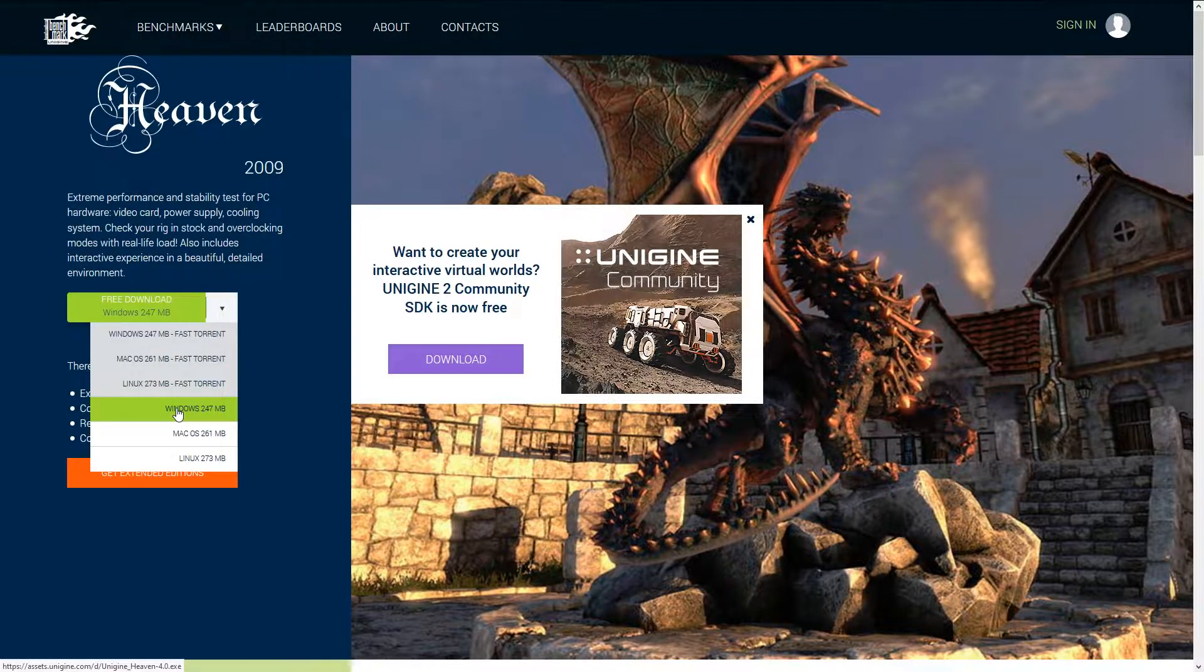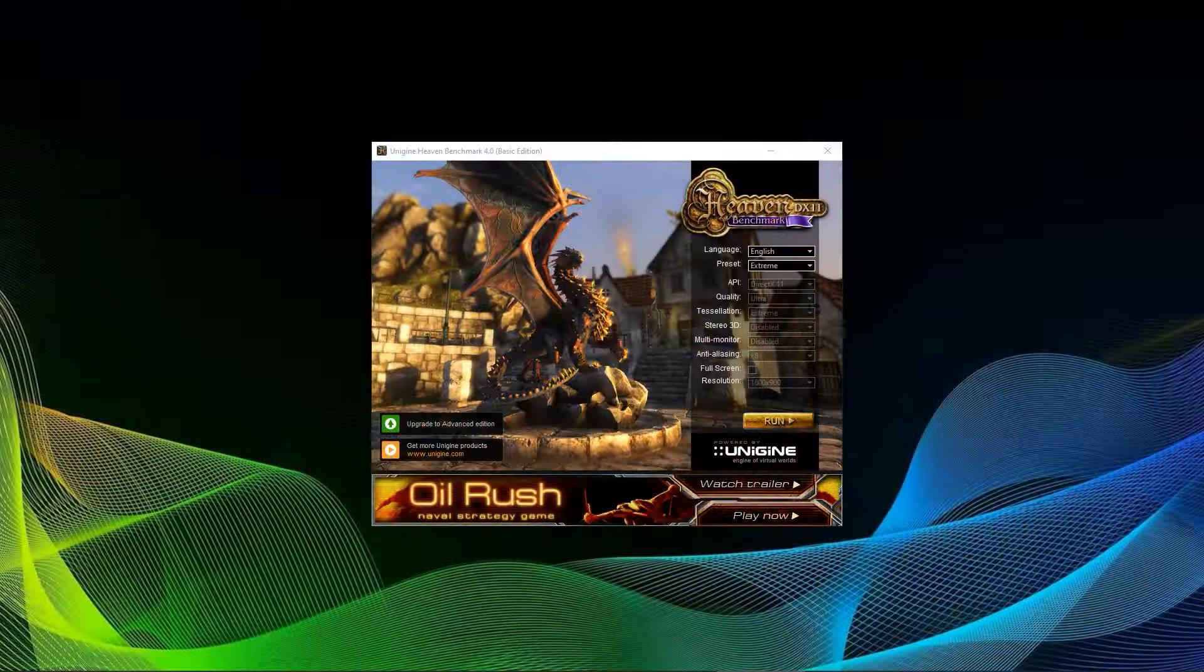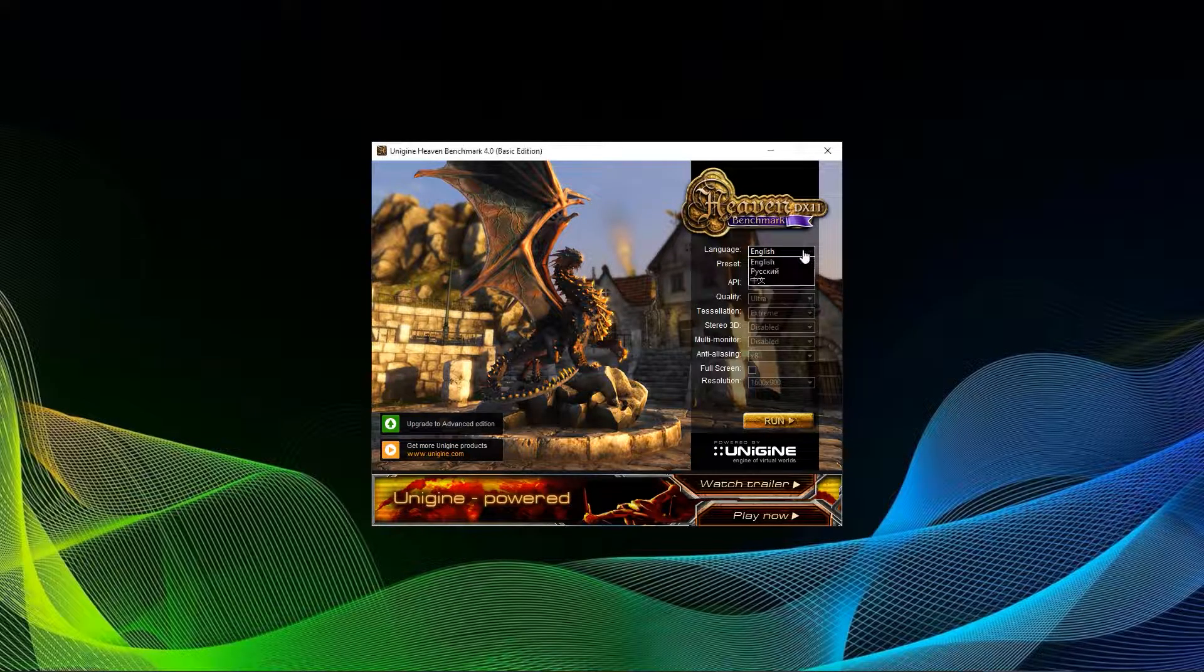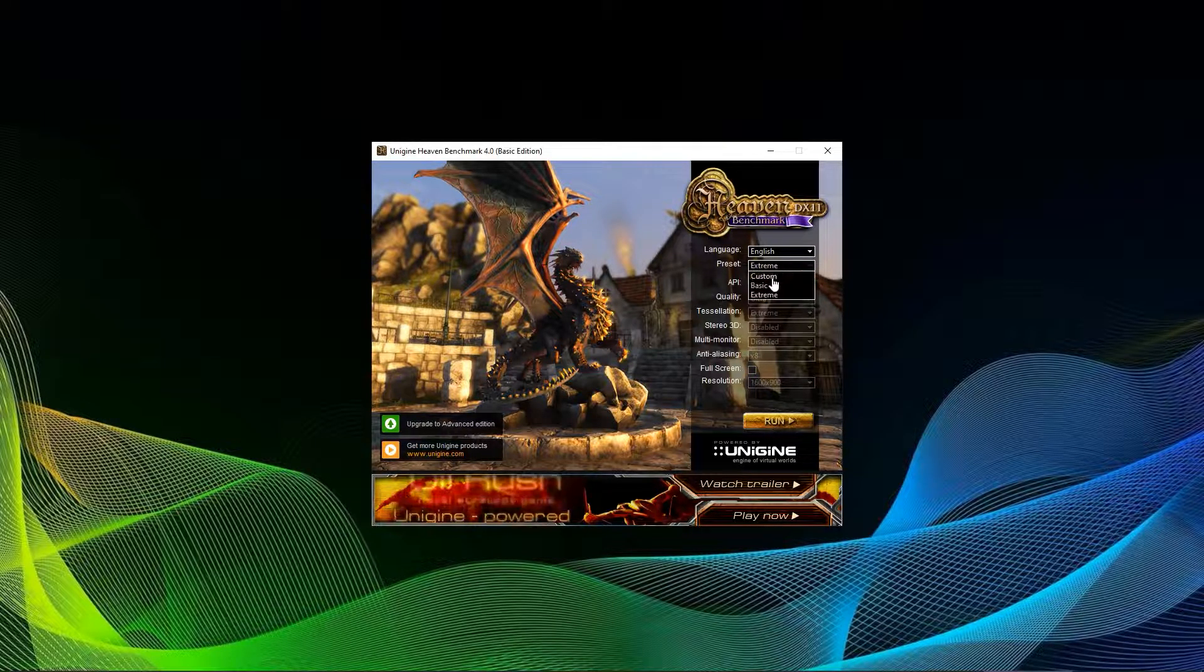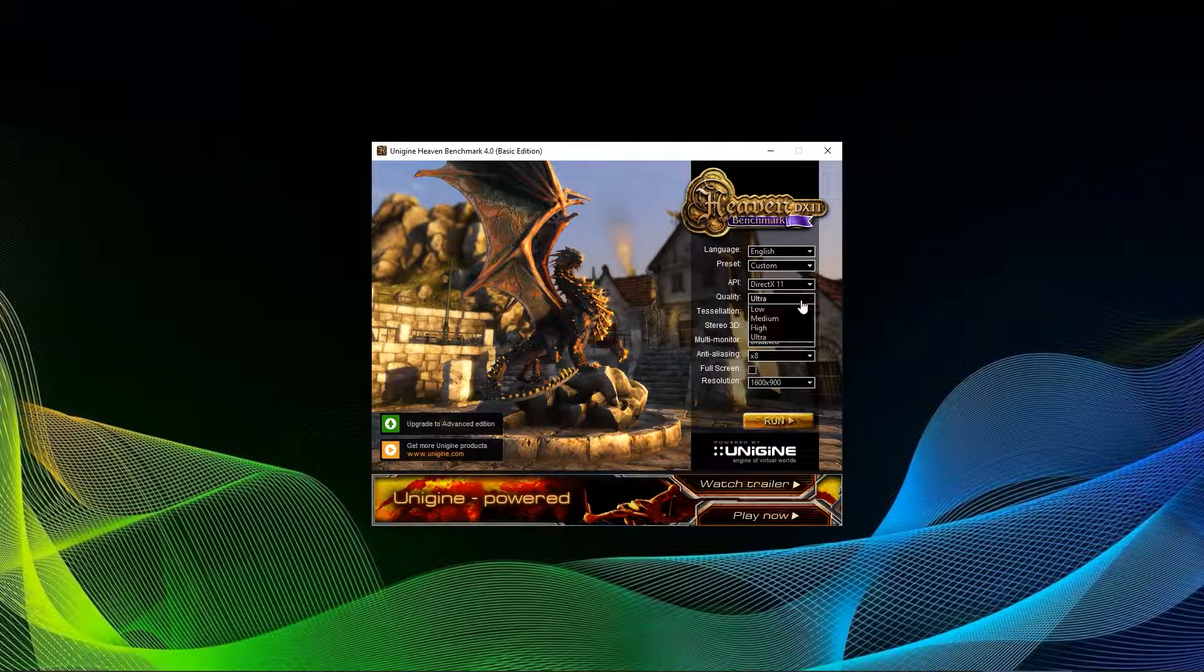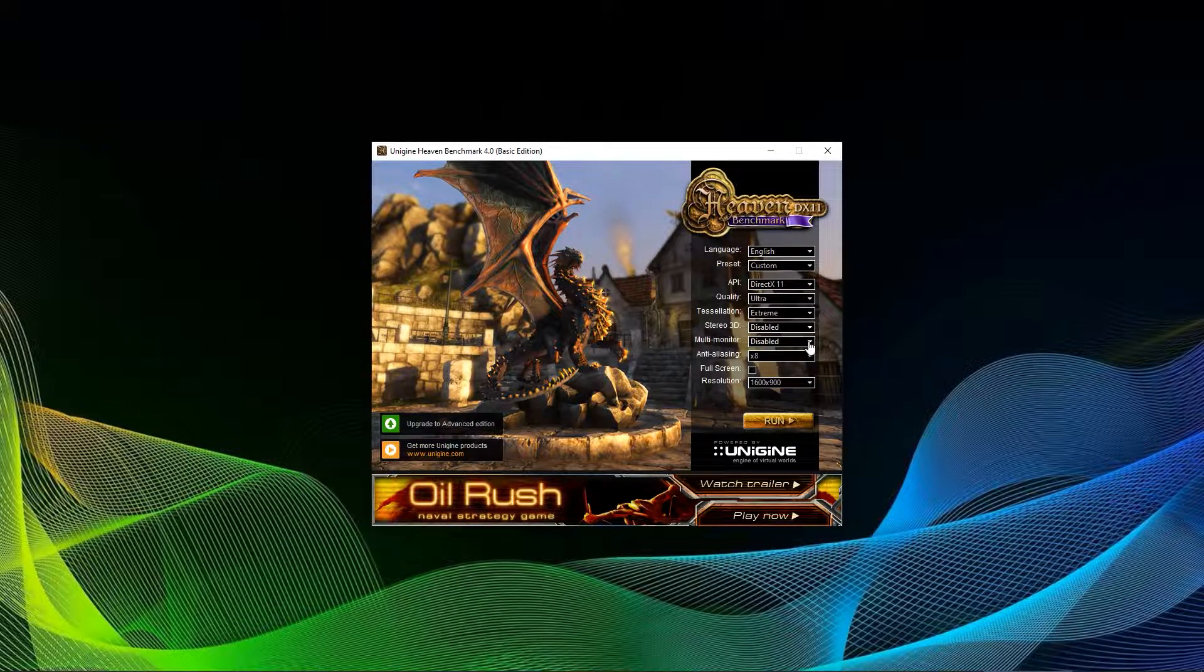After downloading and installing the program, you can launch it and will be greeted with a small settings window. Here it's advised to select the extreme preset and the full HD version.